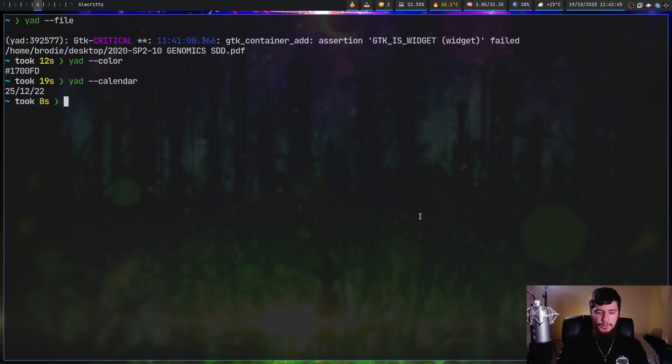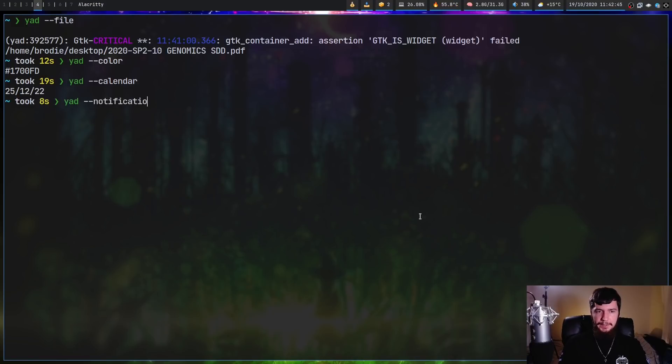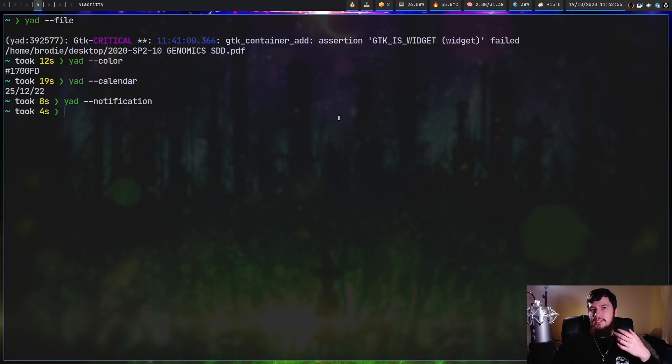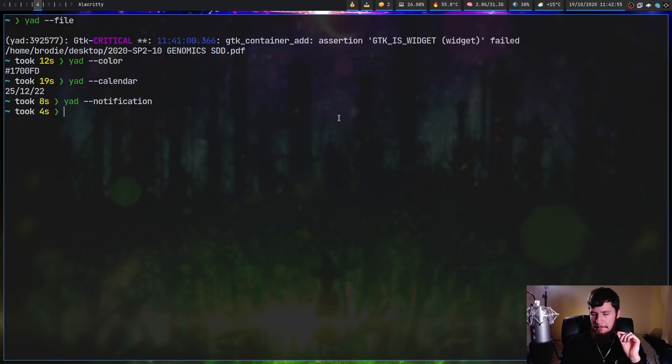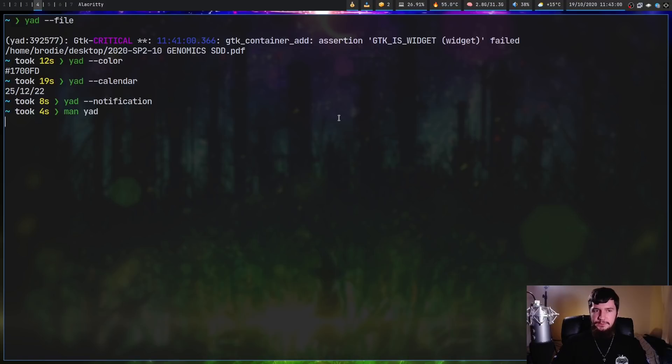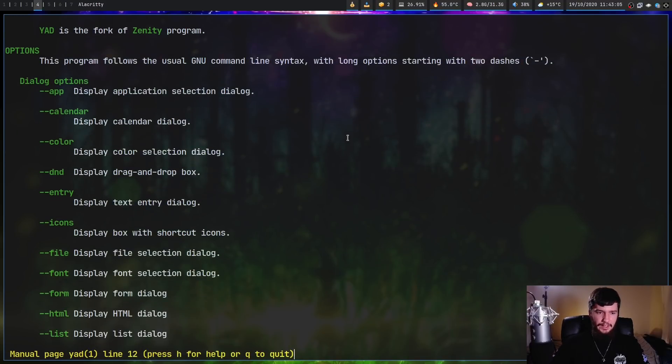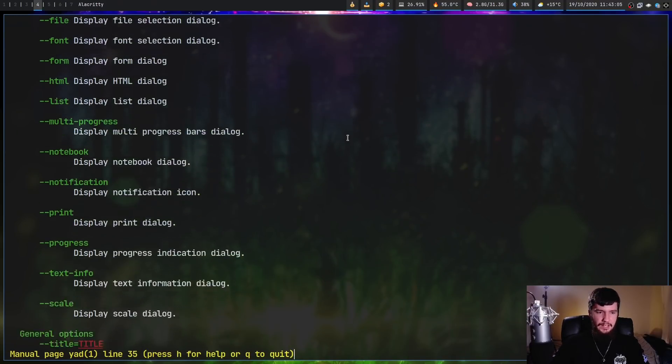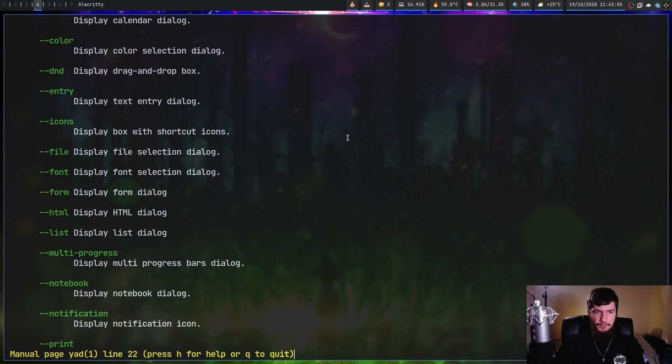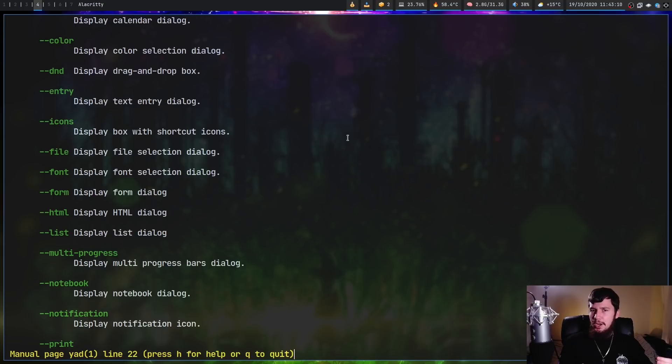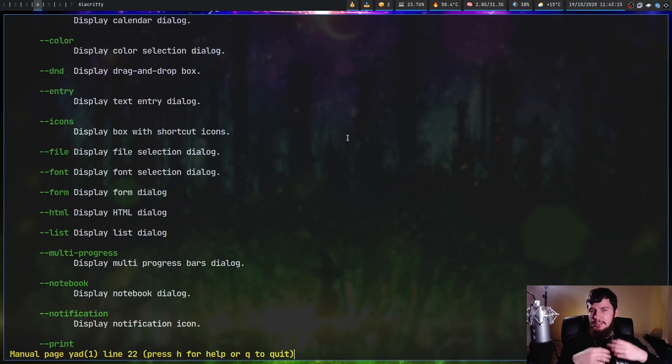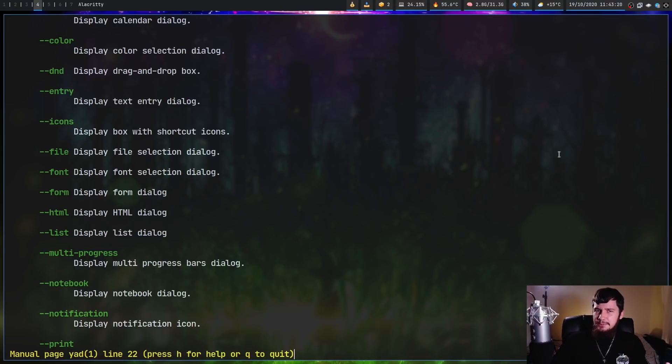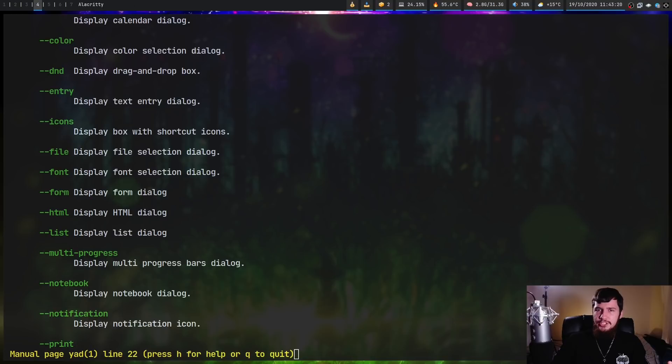Another cool one is 'yad --notification', which basically adds something into your system tray. In this case, we have a little icon up here. As soon as you click on it, it will close. I could do an entire video just on these pre-made interfaces. If we go to the dialog options, there's quite a few of them and all have their own individual options. For this video, I'm going to do a very high level look at this application and show you some examples of how you can use these.